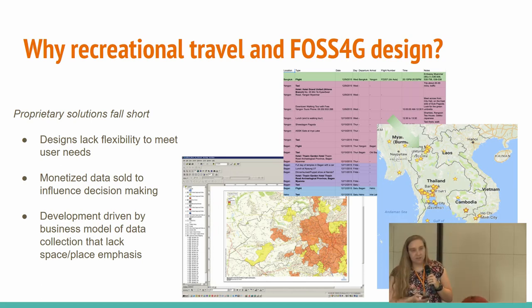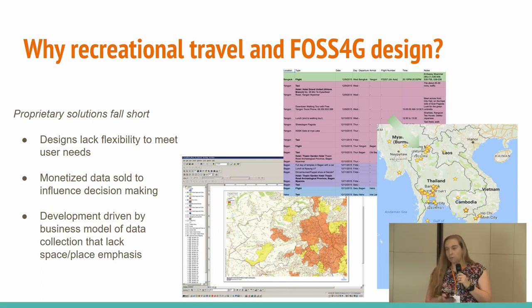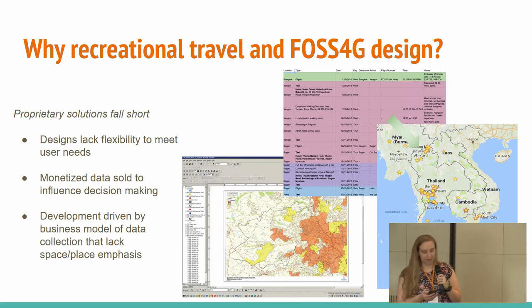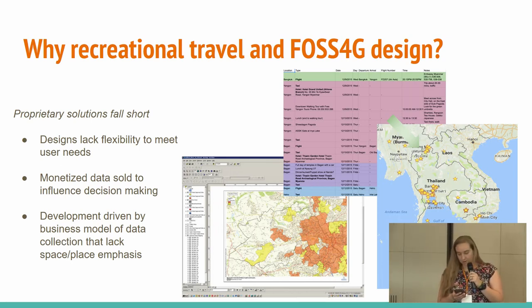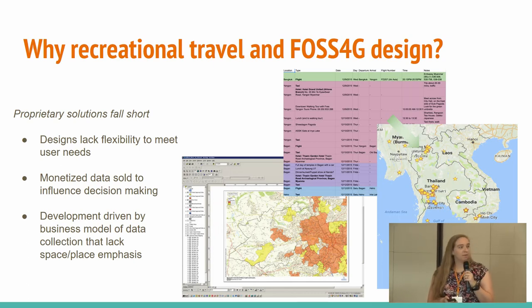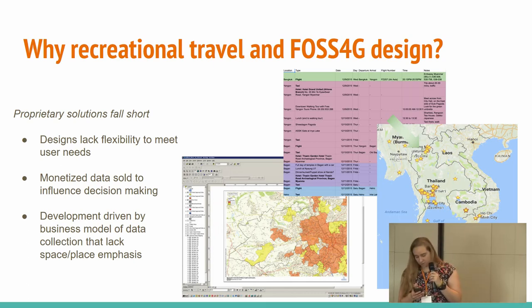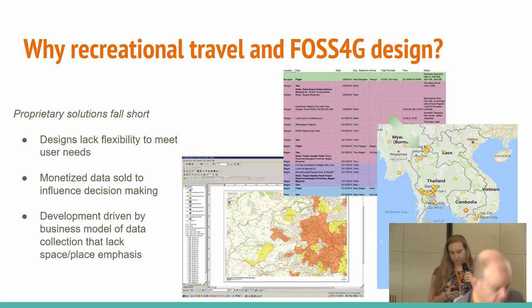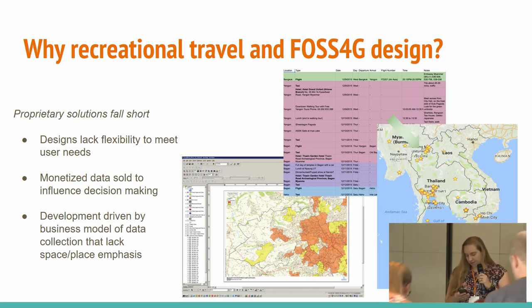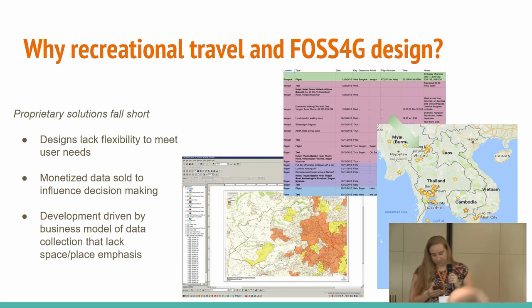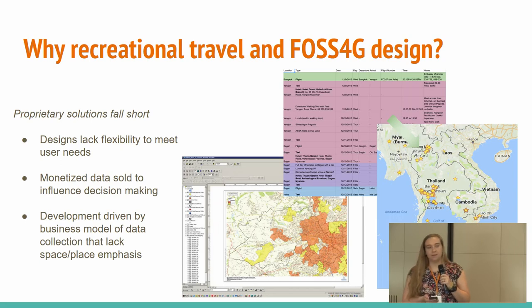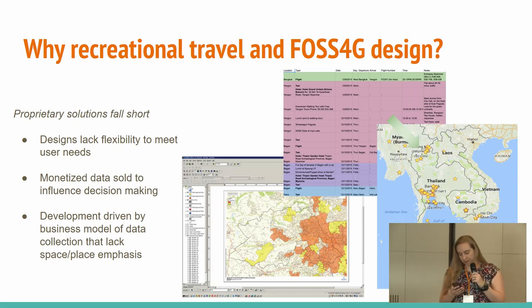In addition, most currently available trip planning systems are proprietary in nature, which often seek to monetize user data or generate ads to influence decision making. Furthermore, the development of proprietary systems are often less flexible than open source solutions, which have the added benefit of a large community of developers, tailored application initiatives, and more frequent software rollouts. Our work aims to understand specific design elements that go beyond traditional trip planning.